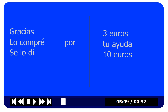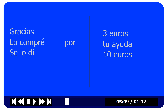Por means 'in exchange for,' so 'for' as in 'in exchange for' — not 'for you' which would be para, as in para ti. So how would you say 'thank you for your help'? Gracias por tu ayuda. How about 'I bought it for three euros'? Lo compré por tres euros.